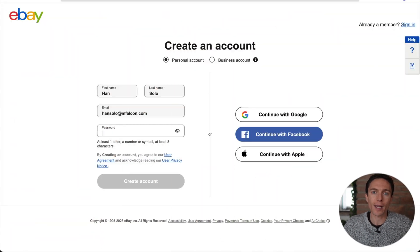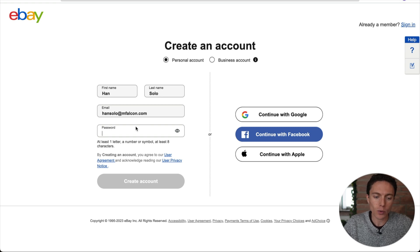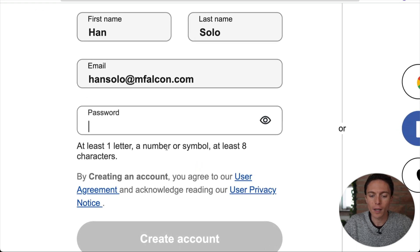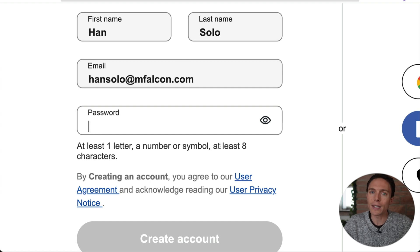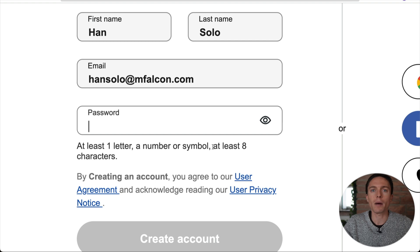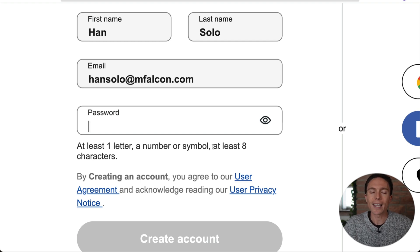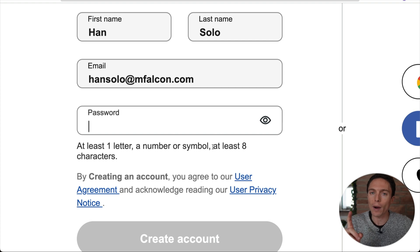Now most people know that the longer and more complex a password is, the harder it's going to be to hack. But most people don't realize just how easily their passwords can be cracked. For instance, when you sign up for an eBay account, they're going to make you create a password and that password has to have at least one letter, a number or symbol, and at least eight characters. If you meet just these bare minimum requirements, your password could still be hacked in less than one hour.